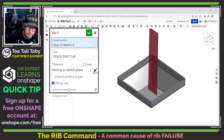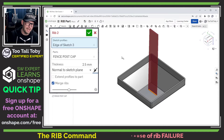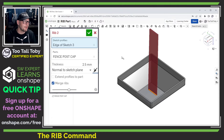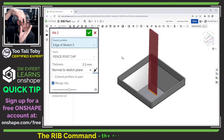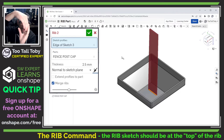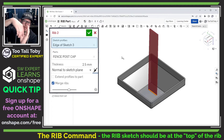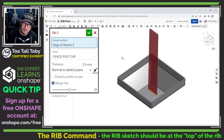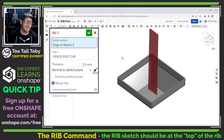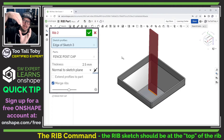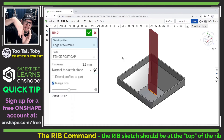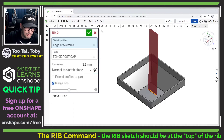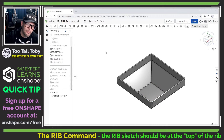A rib always wants to go up to next in at least one direction, ideally in three directions. That means the rib always has to start up high and then go down into a pocket of some sort. You can't create the sketch for the rib at the very bottom of the pocket — that's a common mistake newer users make. There's no geometry to terminate that rib feature up to next. It has to be created up high and run down into the pocket. Keep that in mind when choosing the sketch plane for your rib command.